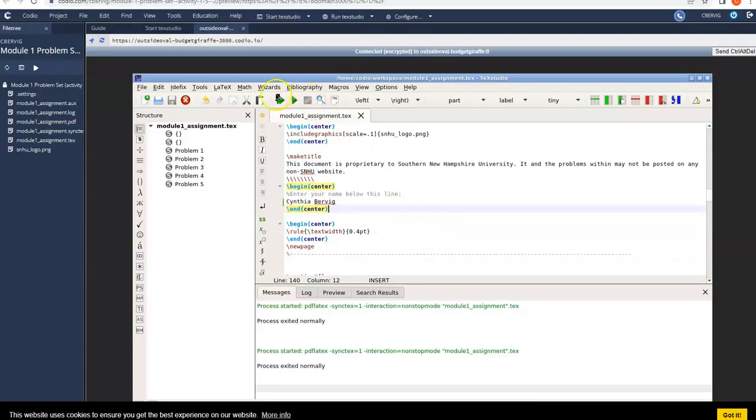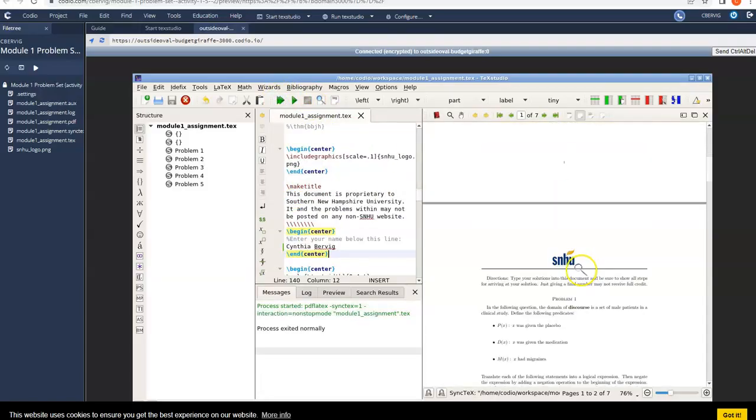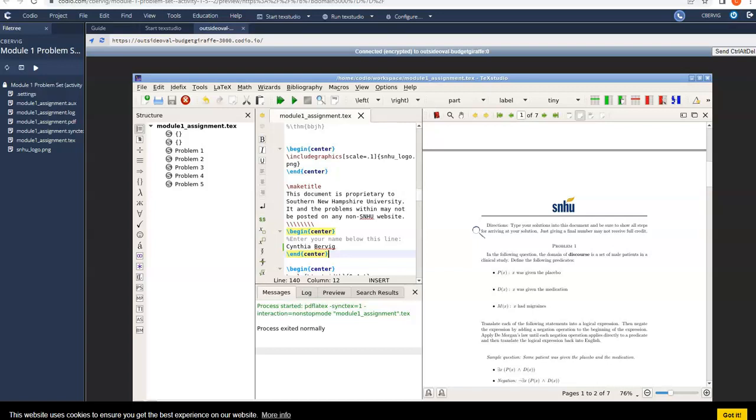But actually, let me show you one other thing here. If you wanted to just preview what the problems look like, first of all, notice the directions. Type your solutions into this document. Be sure to show all steps for arriving at your solutions. That is super important, guys. You've got to show work and justify your final answers. Just giving a final number or a final answer may not receive full credit. So please keep that in mind.